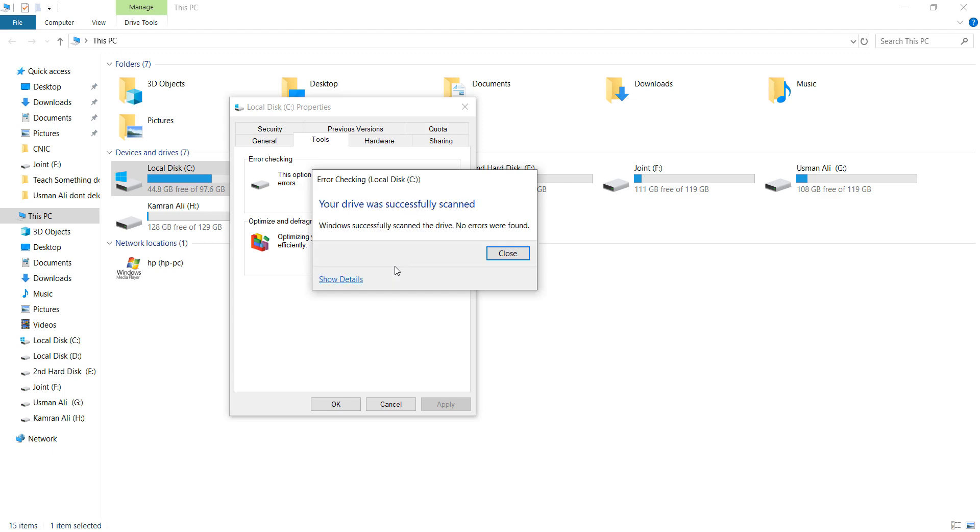Okay guys, now you can see that my drive did not find any errors. If your PC has any errors, it will automatically find and resolve them.